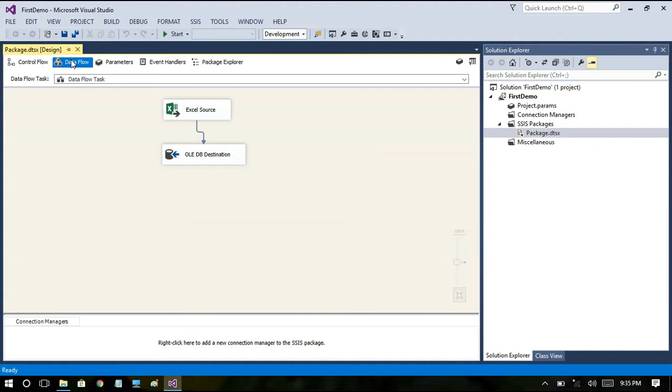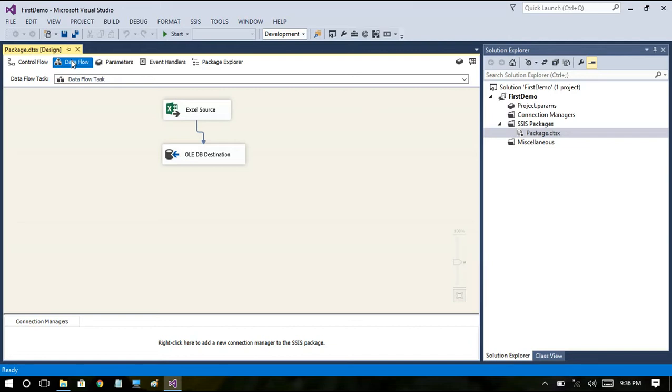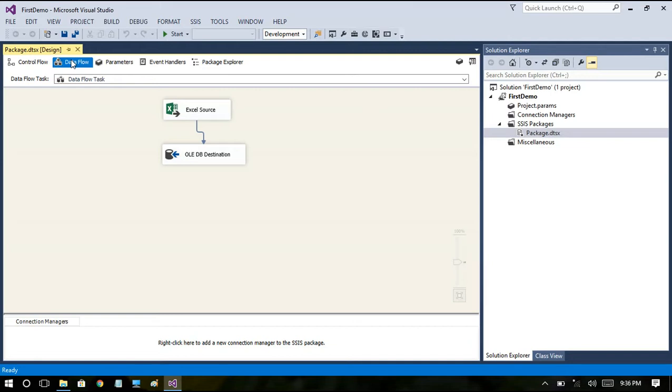So when we say ETL you have a source and you have a destination. The data will flow between source and destination and while it is transferred between source and destination we apply some transformations, calculations, logic based on the business conditions. All these happen within a data flow tab. Data flow shows you how data flows from source to destination. It will also include the transformations that happen in between.